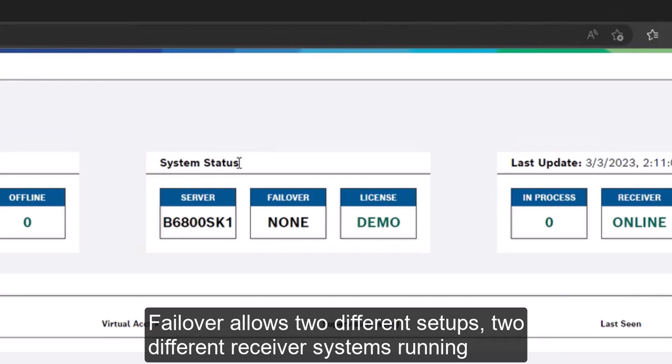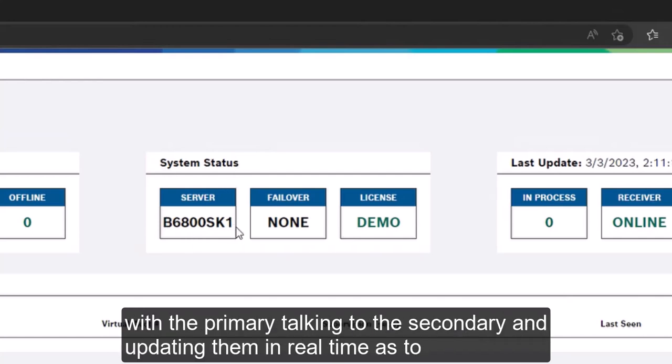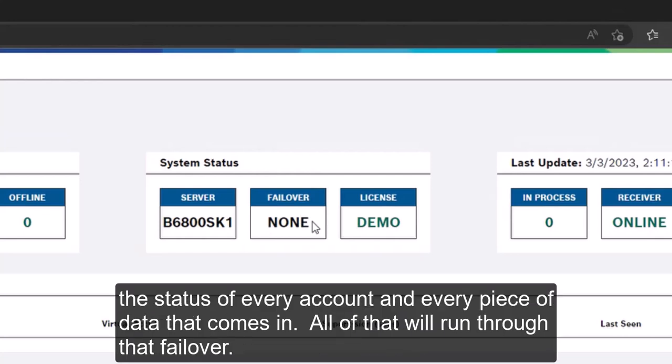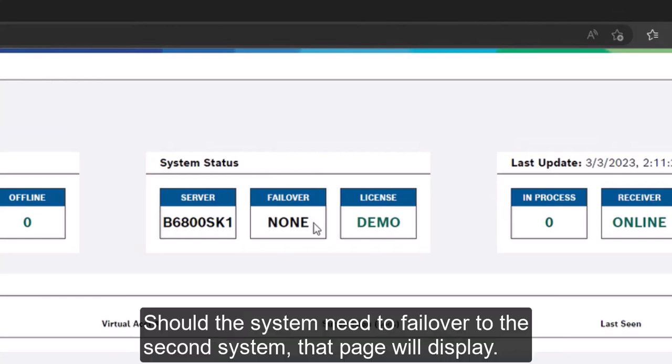Failover allows two different setups, two different receiver systems running, with the primary talking to the secondary and updating them in real-time as to the status of every account and every piece of data that comes in. All of that will run through that failover. Should the system need to failover to the second system, that page will display.